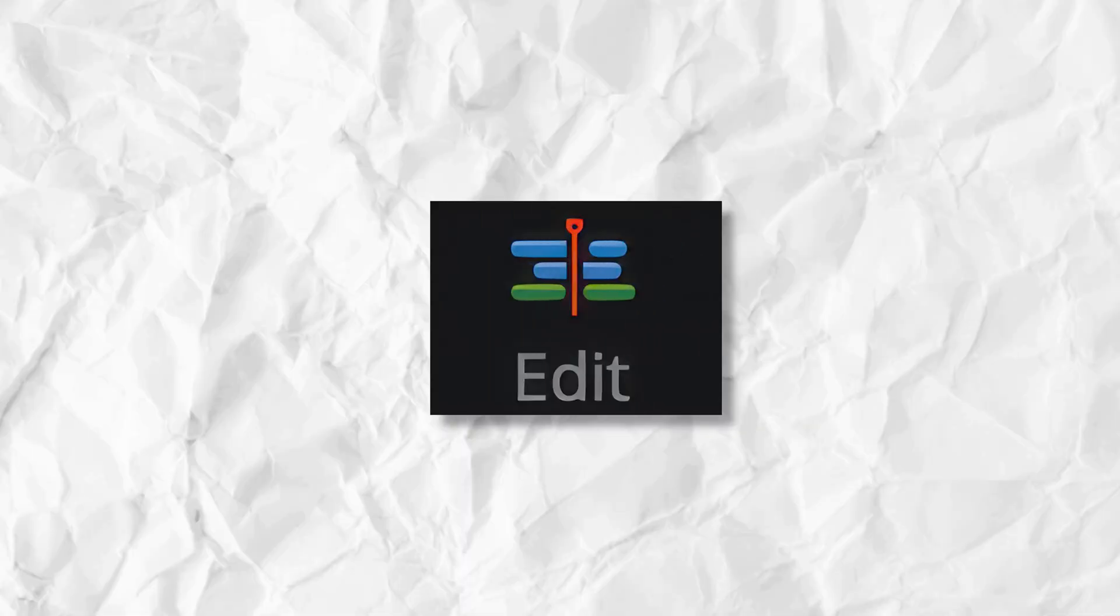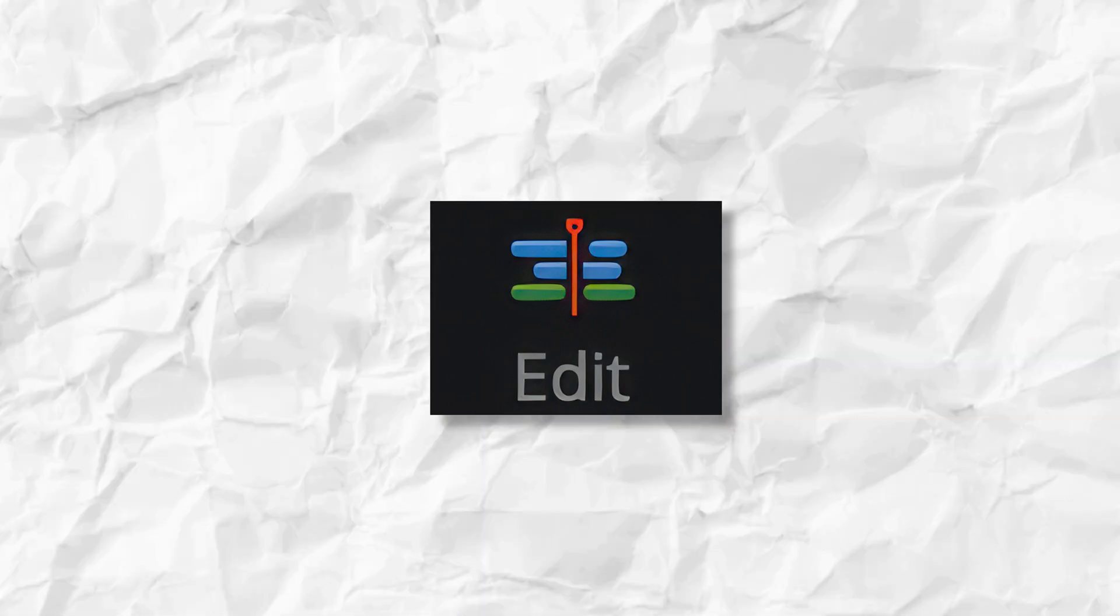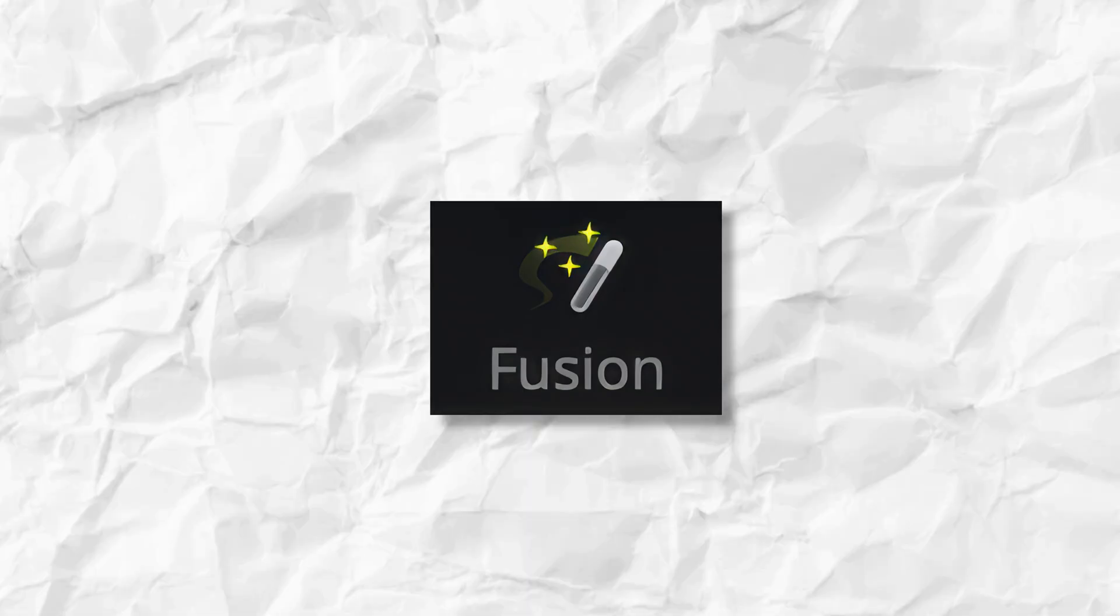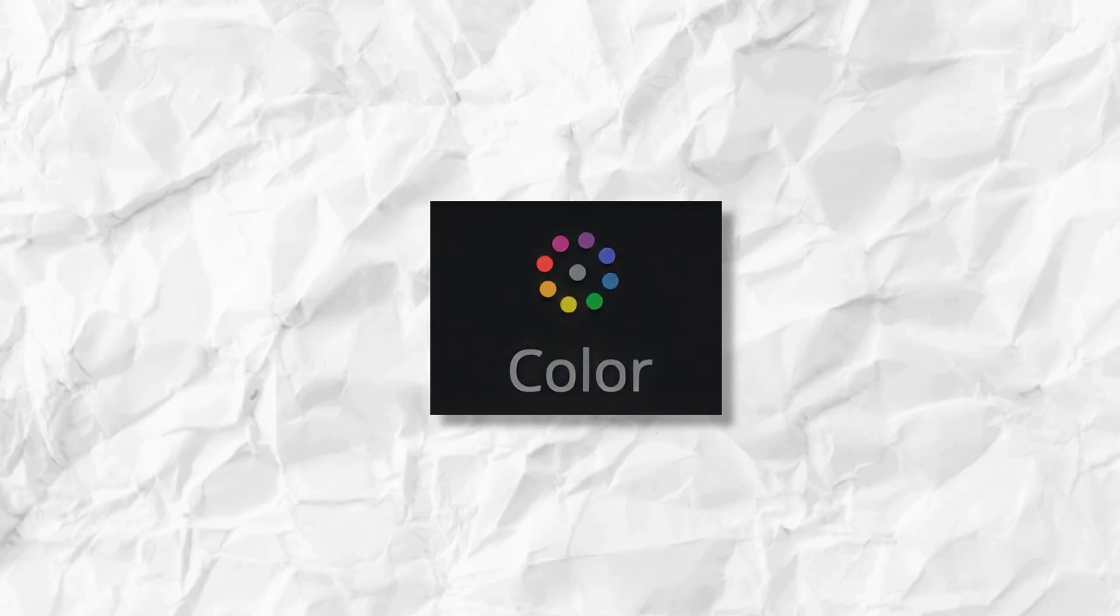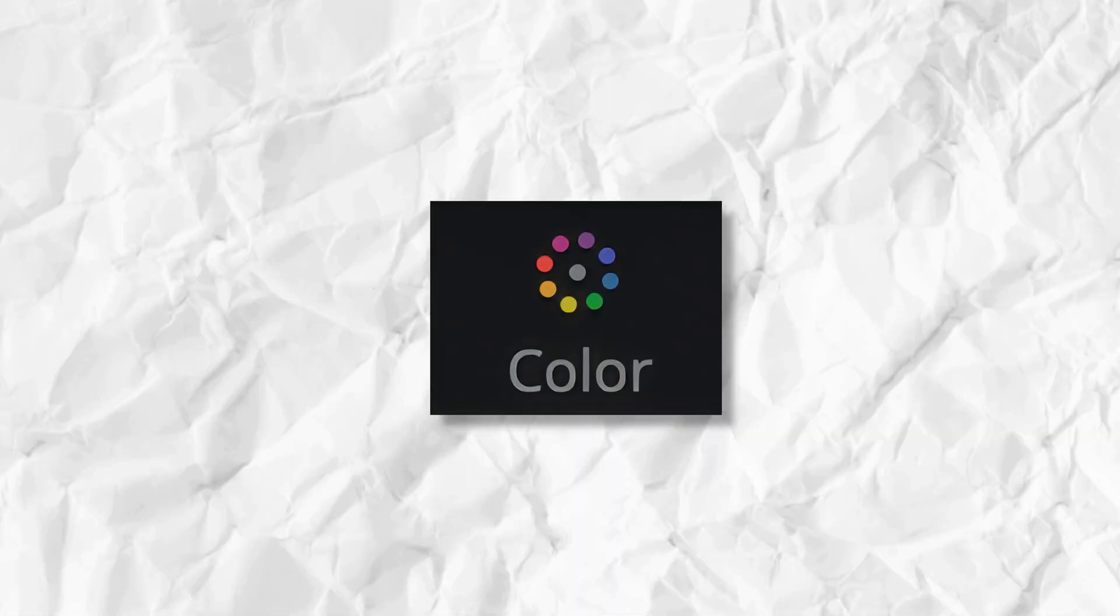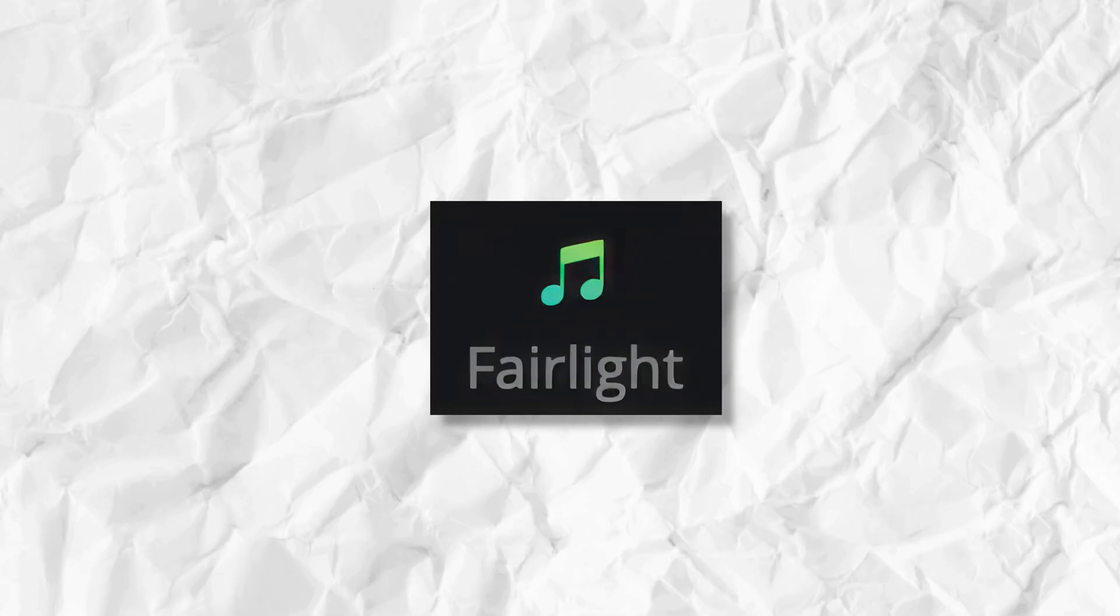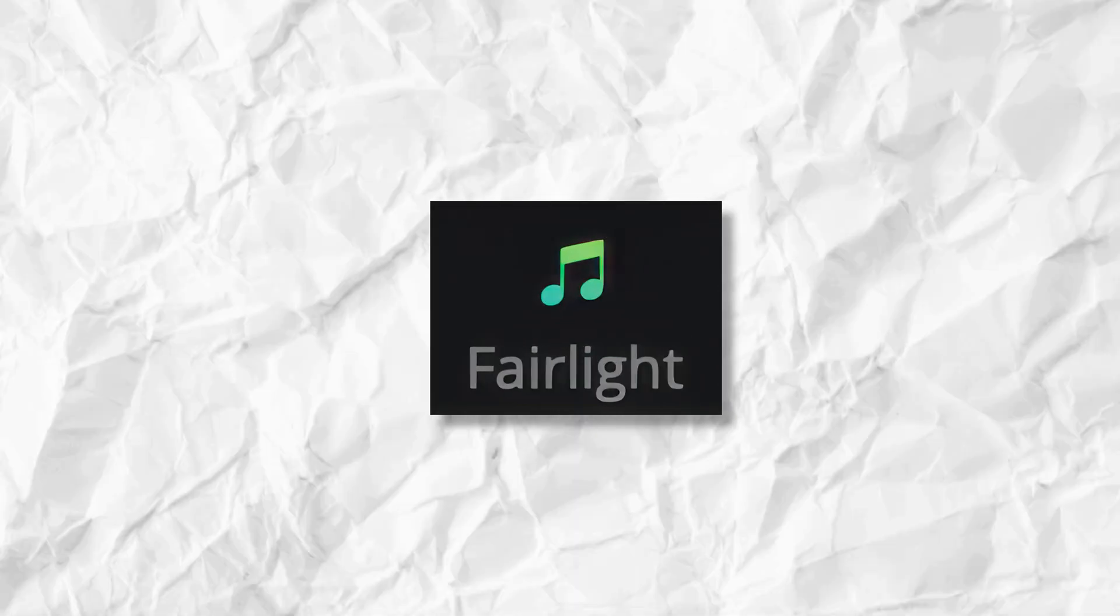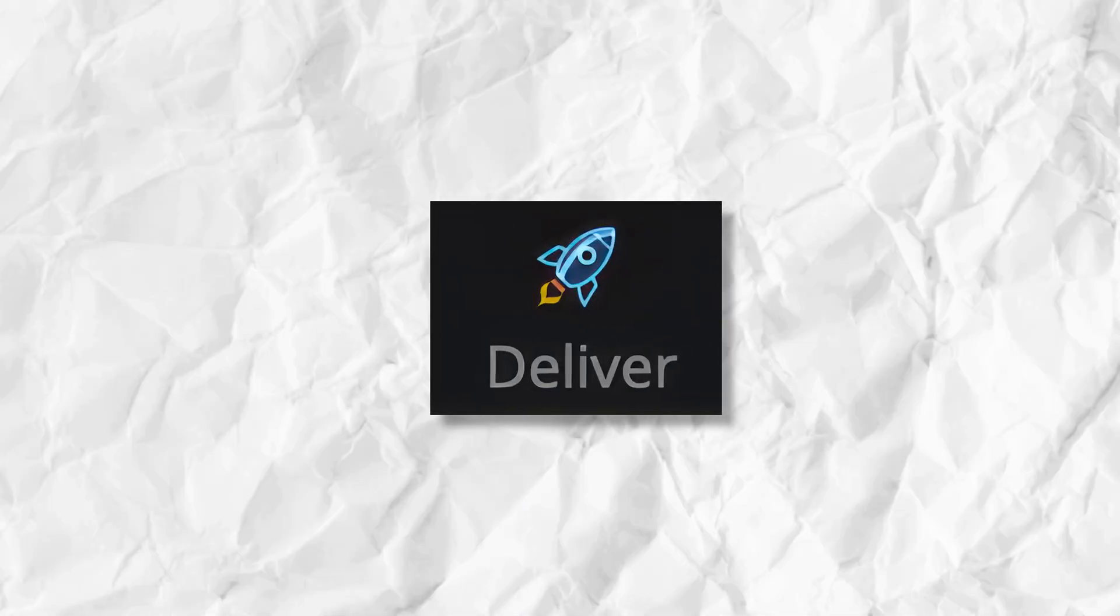We have the edit workspace. This is where we're going to spend the most of our time in this tutorial and we'll get back to that in a minute. In the fusion workspace you can work on visual effects. We have our color workspace where you can focus on color correction and color grading. The Fairlight workspace for editing and mastering audio. And the Deliver workspace where you would export your edit.